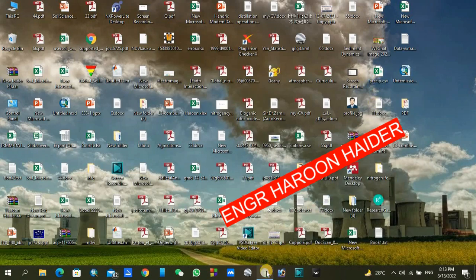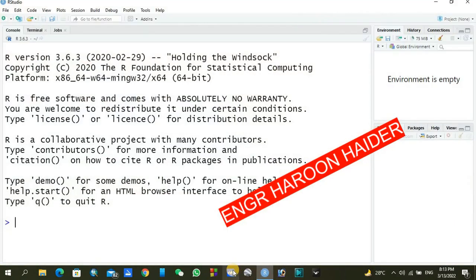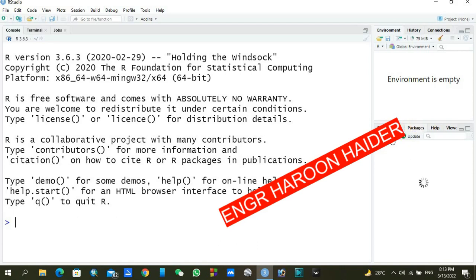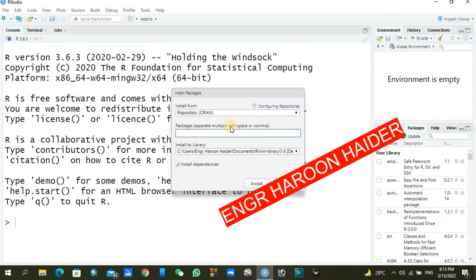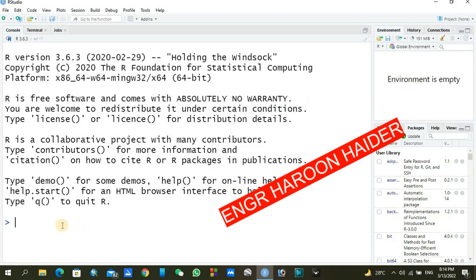My file is located on the desktop and its name is passive.csv. Now let's go to R Studio. To plot the data set and do rainfall analysis we need to add a package called hydroTSM. To install a package, go to Packages, click Install, and on the new tab write 'hydroTSM'. I have already installed it so I am not going to repeat this.